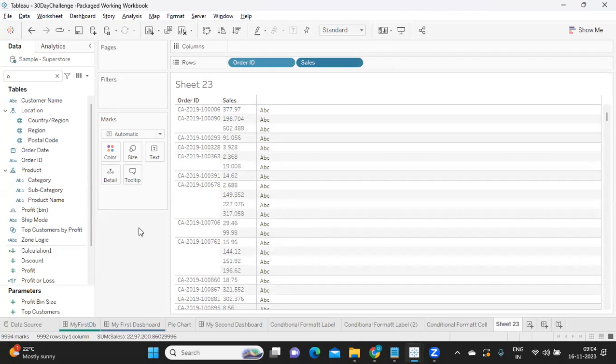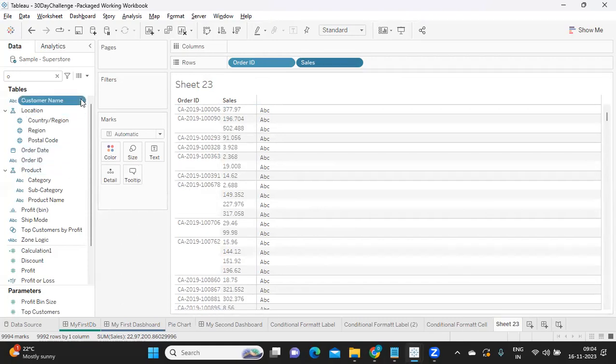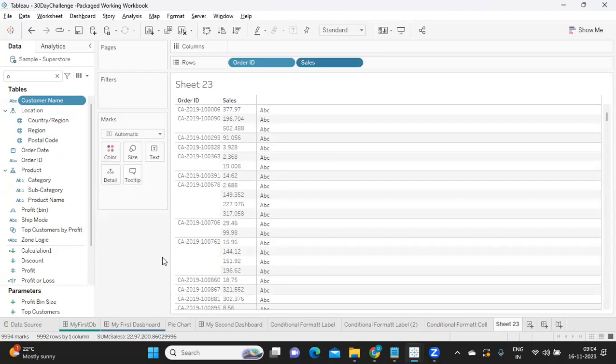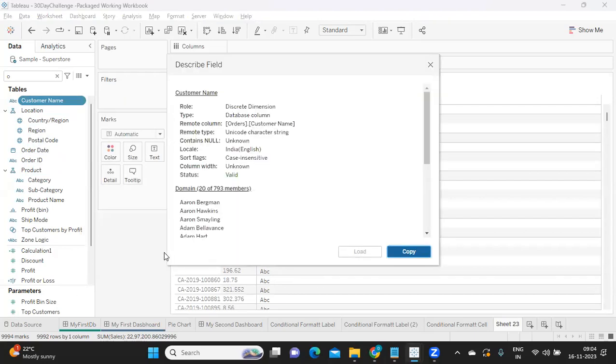The other thing I want to show you is, if we want to find detailed information about a particular dimension or measure, we can always click on that field and click on an option called Describe. That will help us understand what field it is coming from, what database it is coming from, the column name, and the sample data as well.